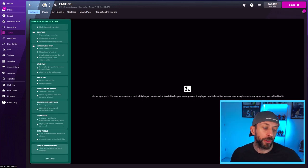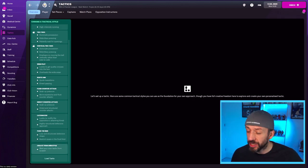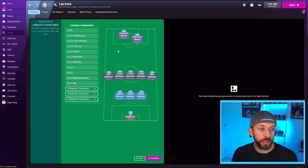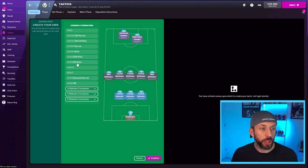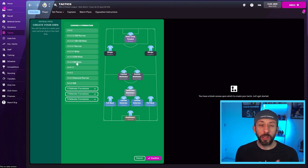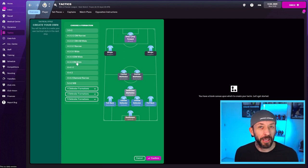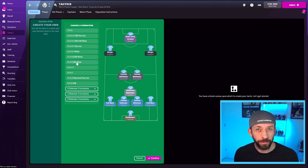So down the bottom, we go right down to the bottom to create your own style there. Press that and then it gives you all the different formations. Now today's video is about the 4-3-3. So we'll select 4-3-3 using a DM. That's the formation we're going with, one that's really popular in today's real football.